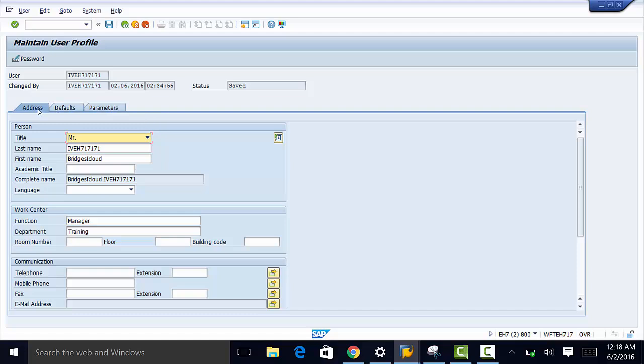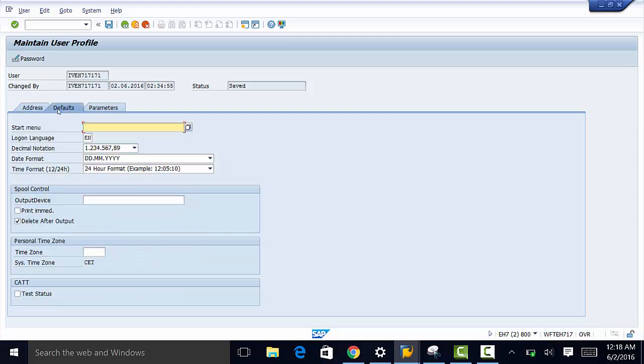So we need to make sure that our address tab is populated accordingly. Then we go to defaults.